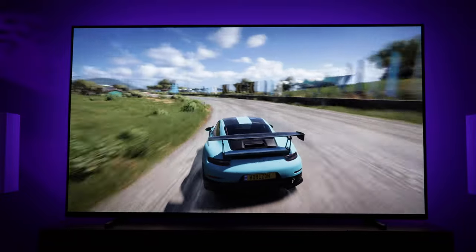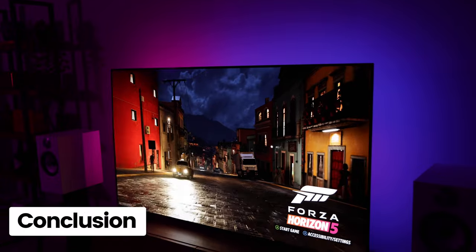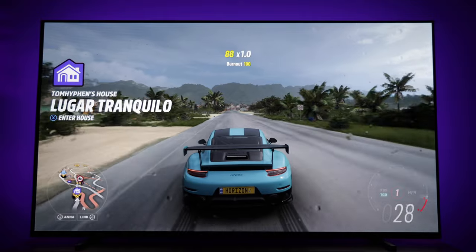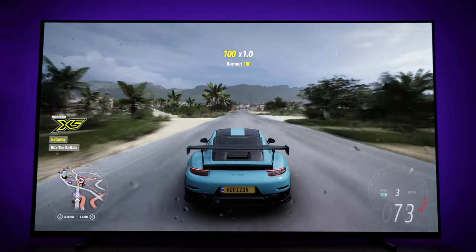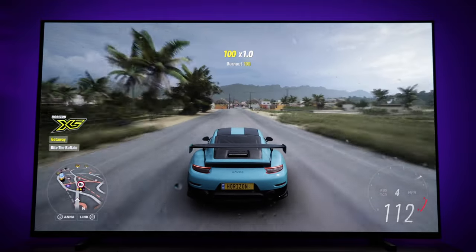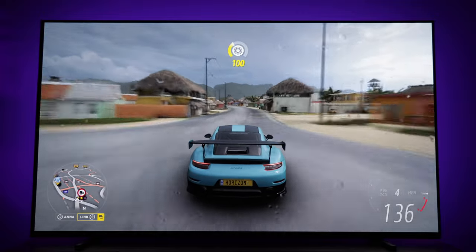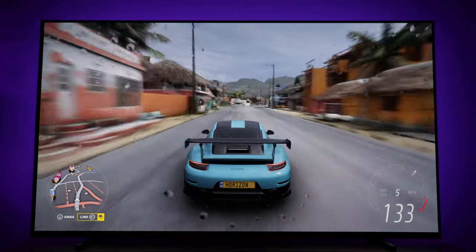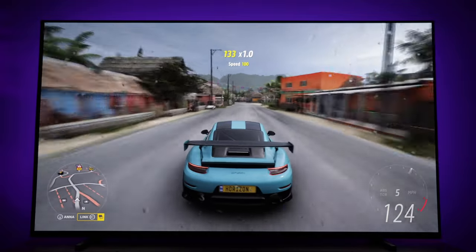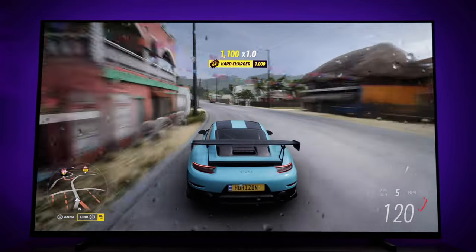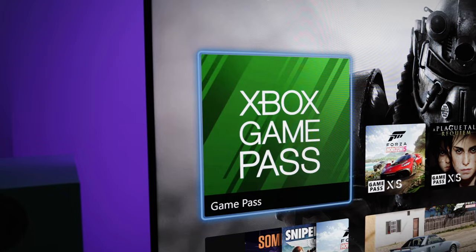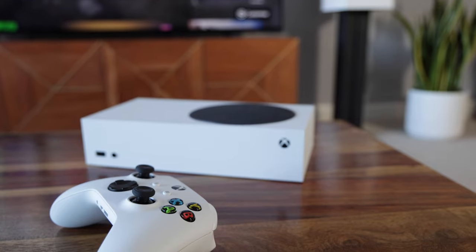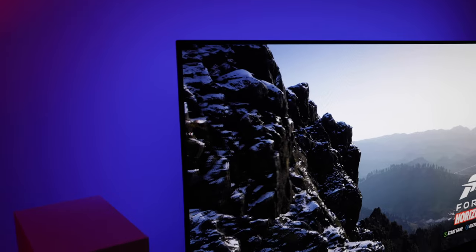I think the Series S offers decent performance and image quality, particularly when you consider the low price point. I do have a Series X as well now, but I mostly upgraded for the extra SSD space, not the sharper graphics. In terms of image quality, whilst there is a noticeable difference between the two consoles, I wouldn't say it's a huge upgrade for most people. A Series S in combination with Game Pass is all you really need.